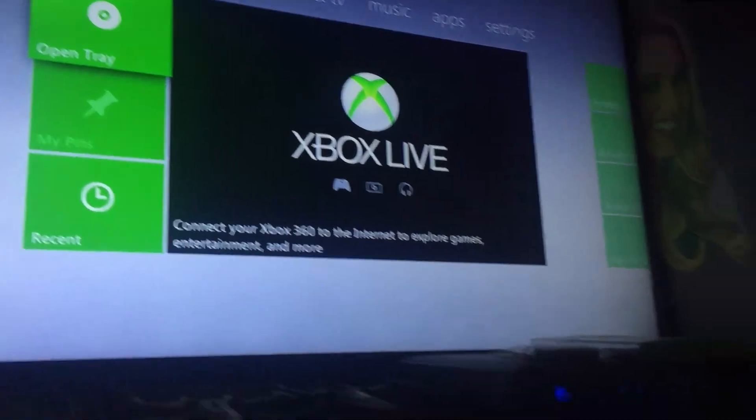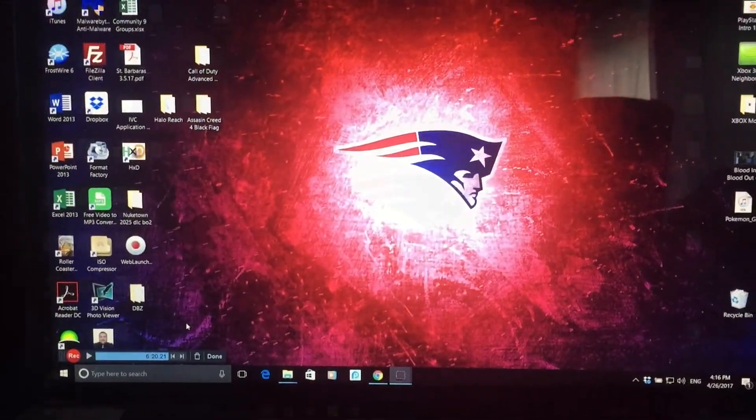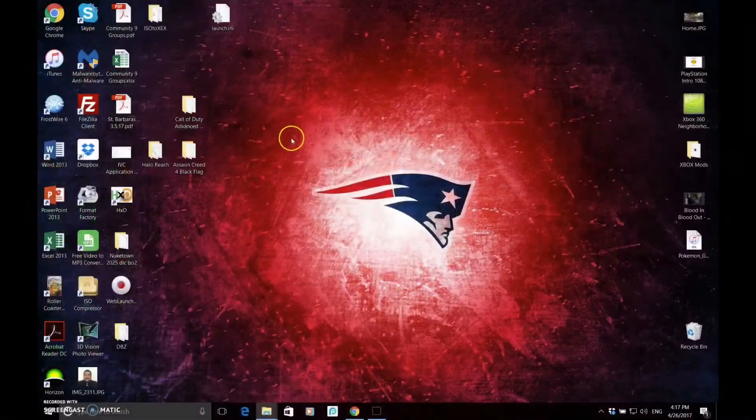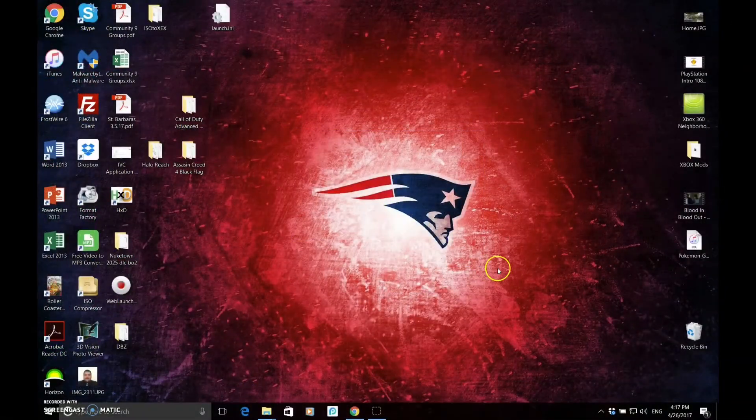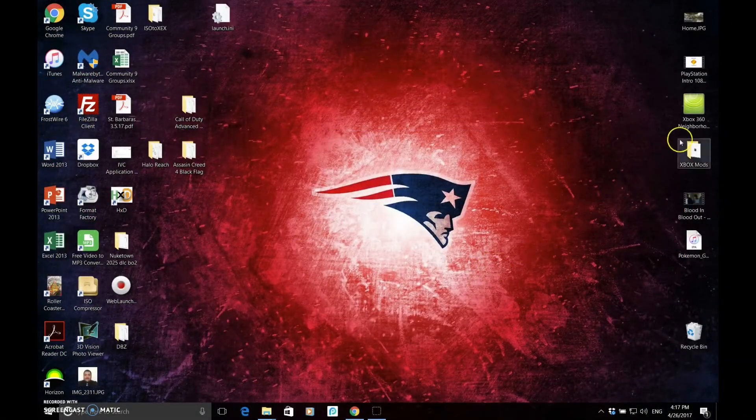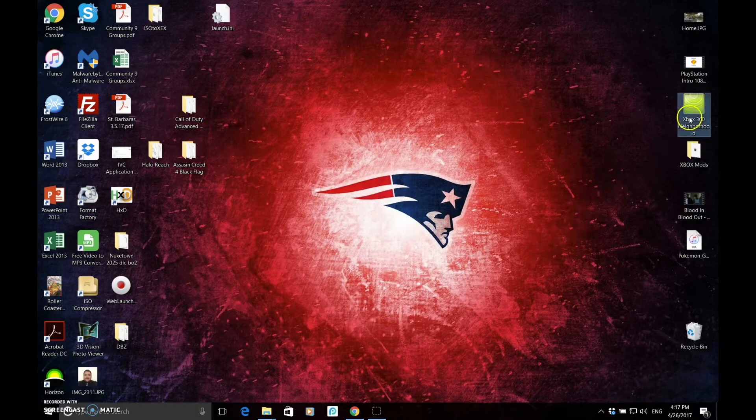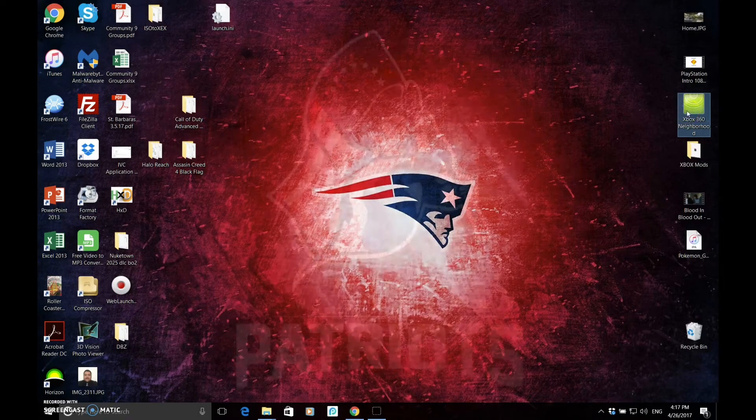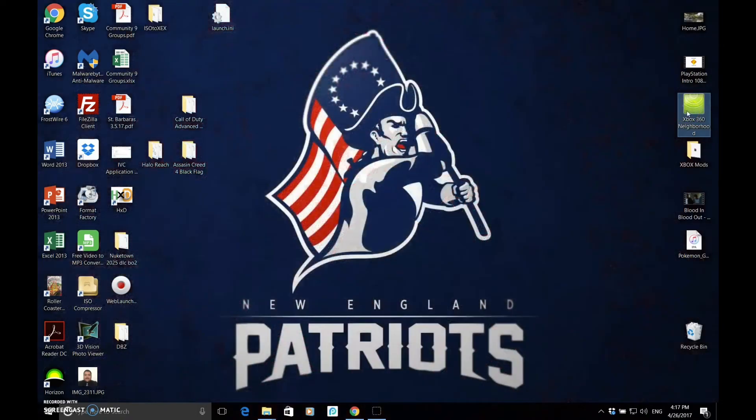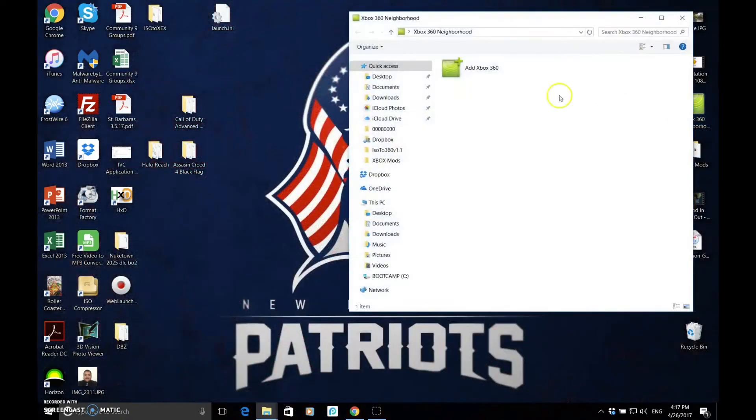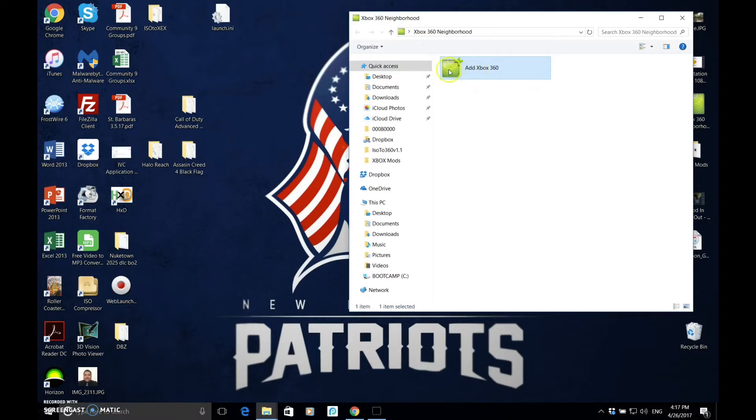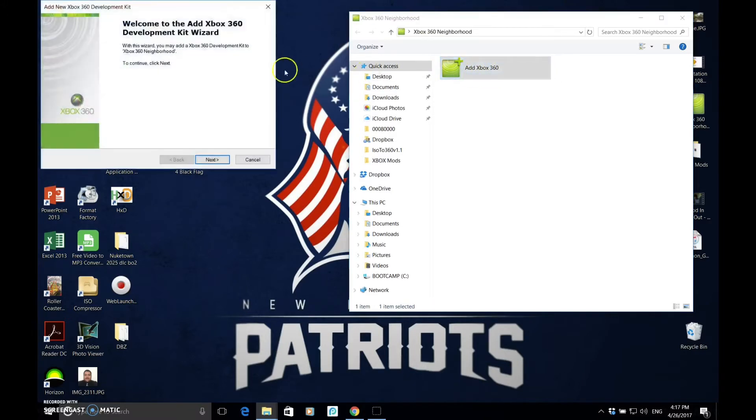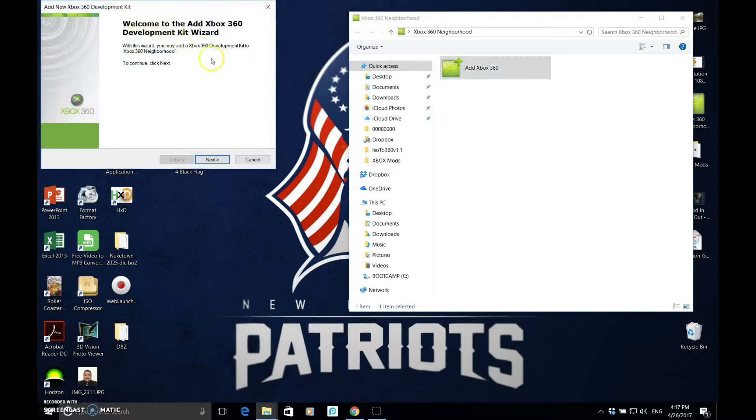And it's on. Now, we're going to go to our computer. So, now that we're back on here, you've already got an Xbox J60 neighborhood, you've installed it. Now, we're going to set up our Xbox. So, you're going to open this up. You're going to grab this, actually. Add Xbox 360. You're going to double-click, and it's going to open up the development kit wizard.